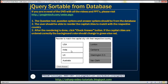After the reordering is done, the user can click the check answer button. If the capital cities are ordered correctly, then the background color should change to green; otherwise, it should change to red. The question text, the question options on the left, the answer options on the right, and the actual right answer — all these should be coming from the database.